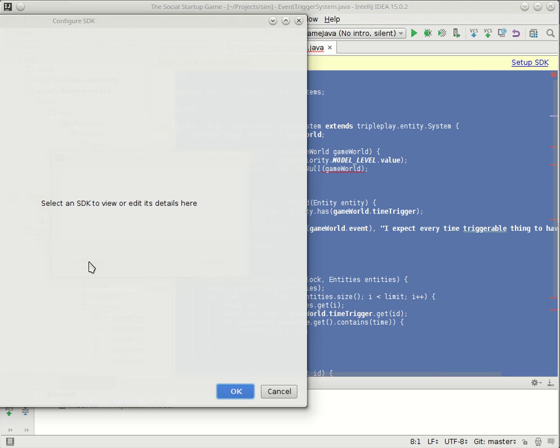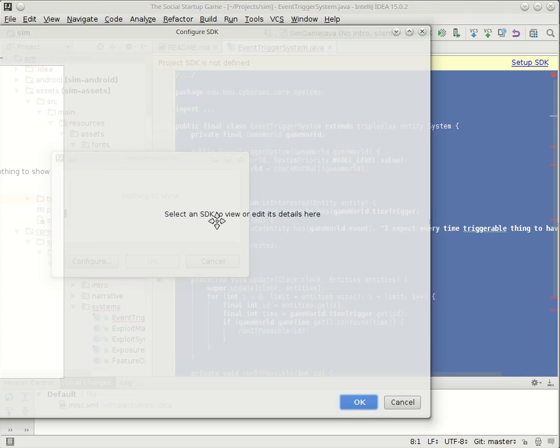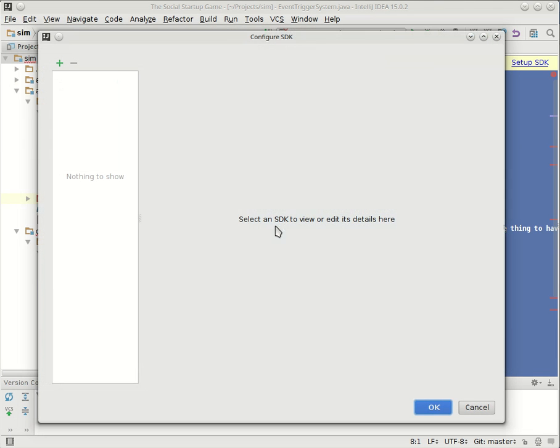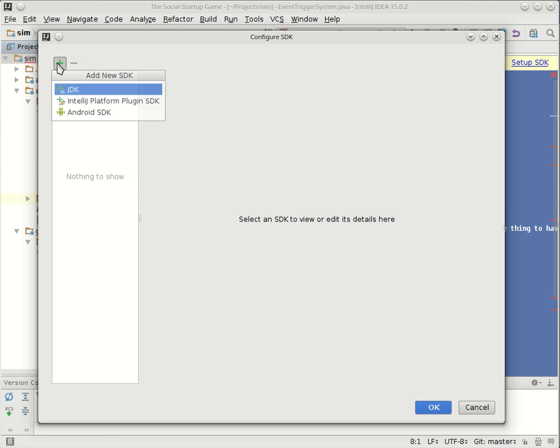Configure. There we are, that should be in the screen capture area. There's nothing in there, we'll hit the plus there, and we're going to grab a Java development kit, a JDK.